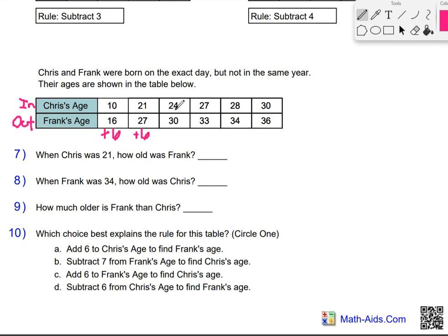We are going to check it one more time. On an input-output table, if it follows the rule three times, that's the rule. That third time you check — if it's plus 6 again, that's our rule. If it changes, we need to keep going. Between 24 and 30 it goes up by 6, so Frank is 6 years older than Chris.